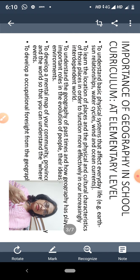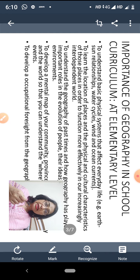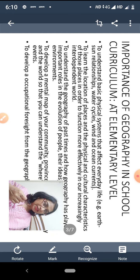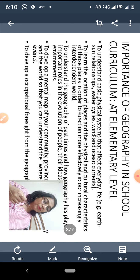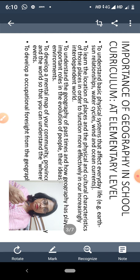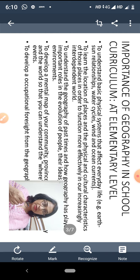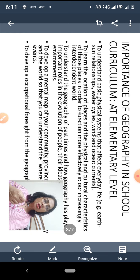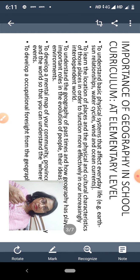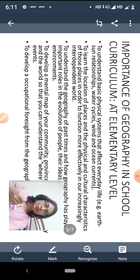अब देखिए इसका क्या importance है — why geography is important in school curriculum, specially at elementary level। हम लोगों ने अभी तक देखा कि elementary education किसे कहते हैं, government ने क्या पढ़ाने को कहा है, और इस age group के बच्चों का mental और educational level कैसा होता है। अब geography उनके लिए क्यों important होती है — यह देखना है।